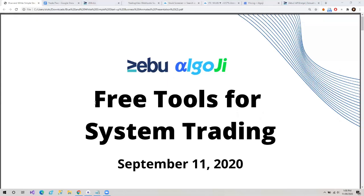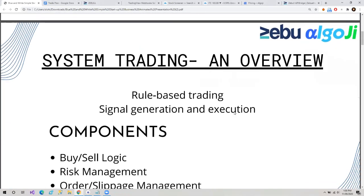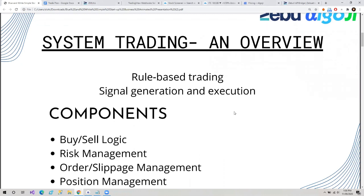We are starting the webinar now. Today we are going to talk about free tools for system trading. In the previous webinar, we talked about what is system trading, what are the components of it, and how it can benefit us in trading. And today we will talk about which free tools we can use to trade with a system.